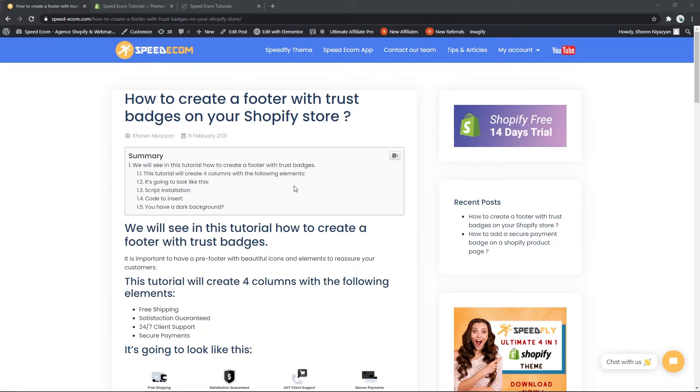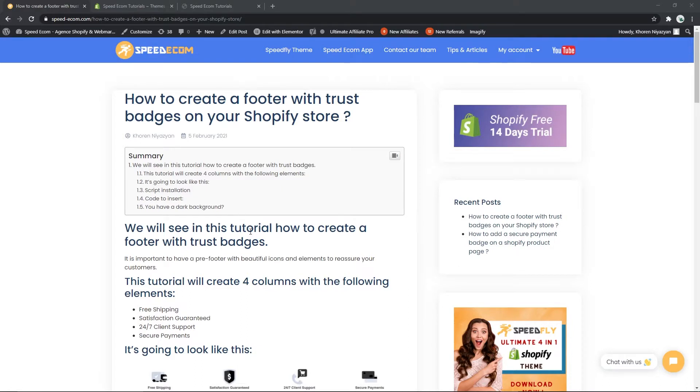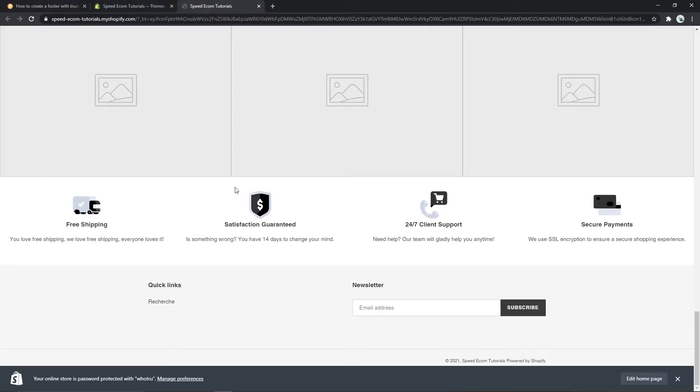Hi everyone, this is Corin from speedecom and in this new video we are going to see an interesting tutorial that will help you create a footer with trust badges on your Shopify store. So first let me show you what we are aiming to have at the end of this tutorial.